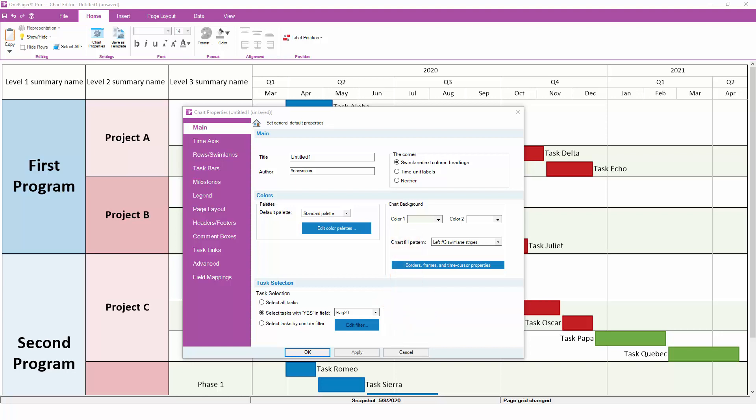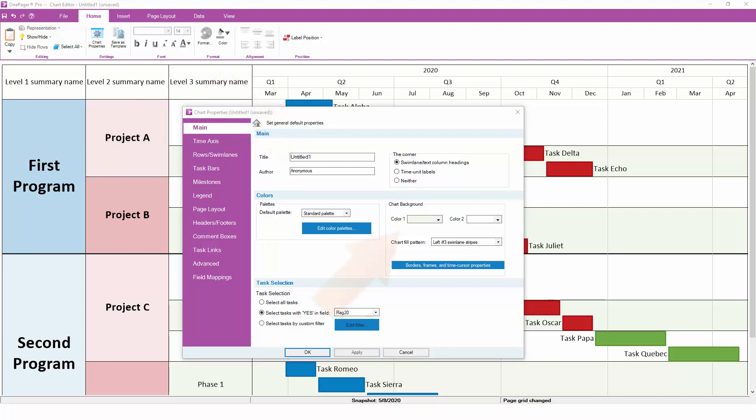There are hundreds of settings in Chart Properties, so this video is intended to show you the highlights of the most popular and most often used features. The Main tab lets you change the title of your chart, how the background is formatted, and how your tasks are filtered before being imported from your project plan.